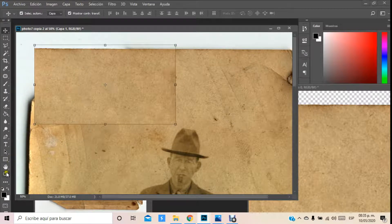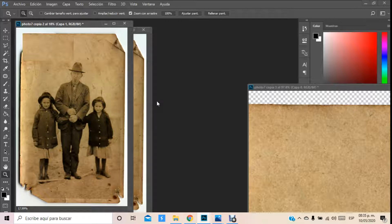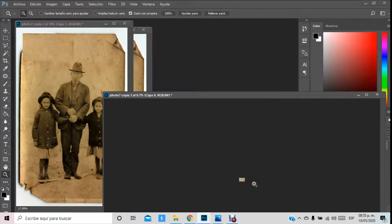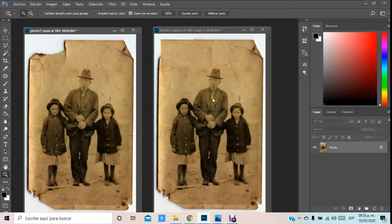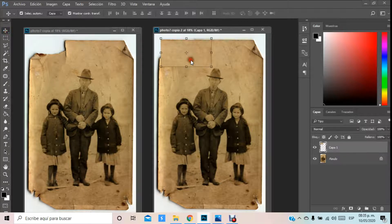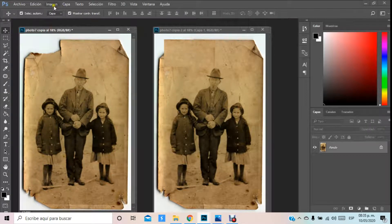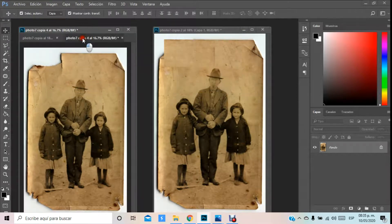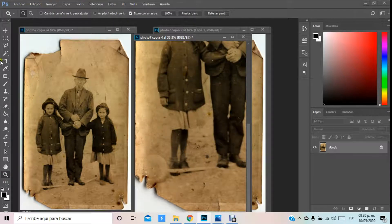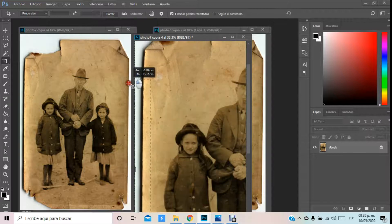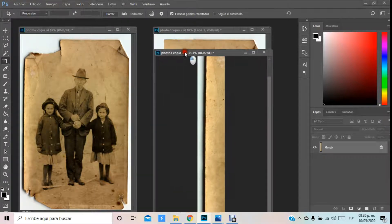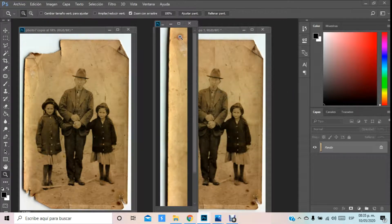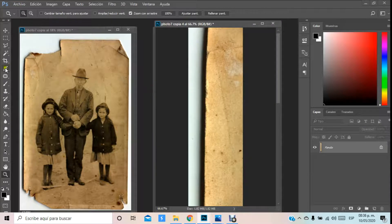Hacia acá la podemos dejar y aquí podemos trabajar aparte esta imagen. No la voy a destruir, la voy a dejar guardada. Aquí ya tengo un elemento que me va a servir. Este lo puedo recorrer tantito y de este lado volvemos a sacar un duplicado. A partir de este duplicado vamos a recortarlo de los lados y procurar que los lados estén lo mejor trabajados posible. Si no están trabajados, no se preocupen — vamos a darle el trabajo precisamente aquí, y eso es lo que vamos a aprender.